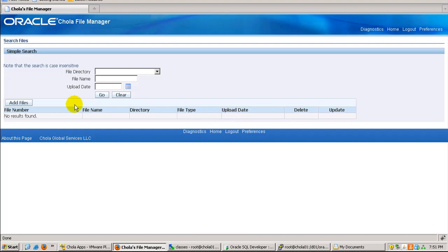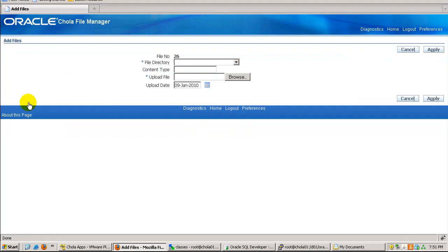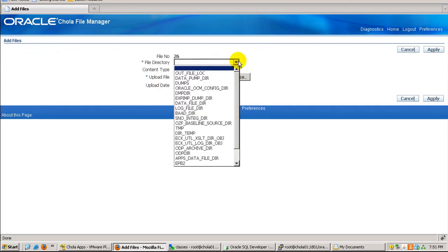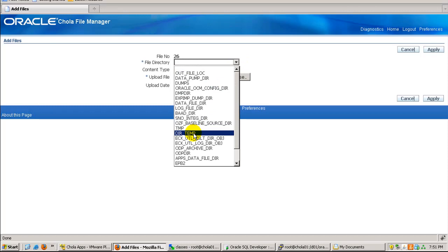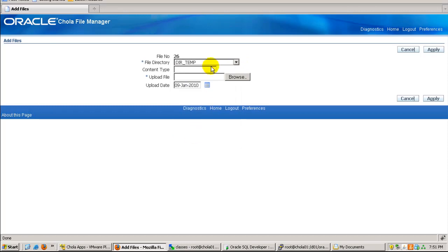Let me upload a file from my local machine to the server. I click on add files and then choose the directory. In this case, I will choose the temp directory and specify the content type as HTML.